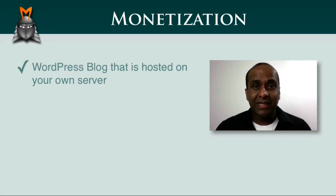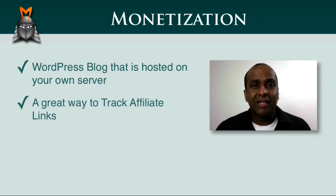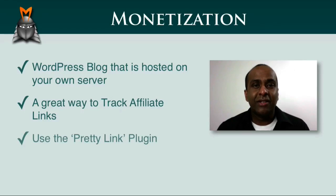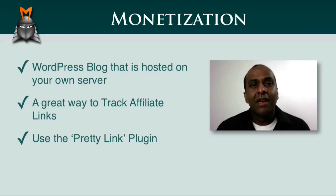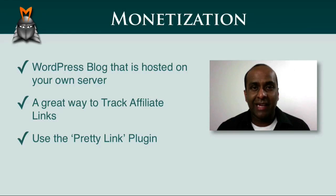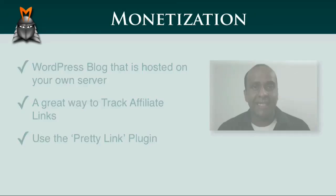If you have a WordPress blog that is hosted on your own server, then a great way to keep track of the number of clicks on your affiliate links is to use the PrettyLink plugin. The good news is that Market Samurai works with the PrettyLink plugin to make the tracking of affiliate links even easier.